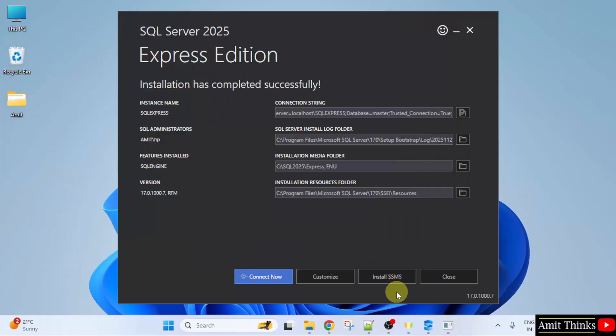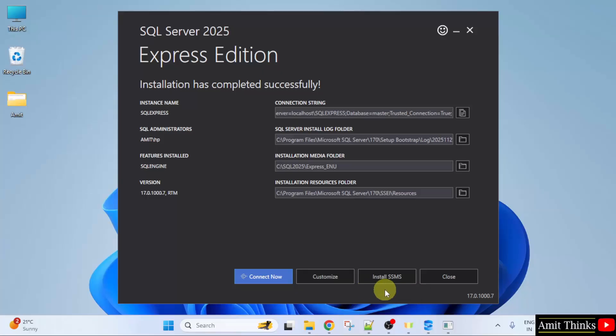Now we will install SSMS, which is SQL Server Management Studio. Consider it as a UI to work with SQL. This will make your life easier while learning SQL and even while working on it.